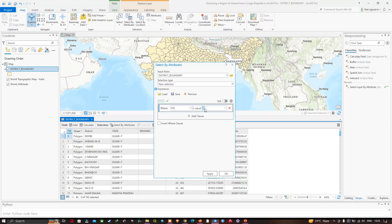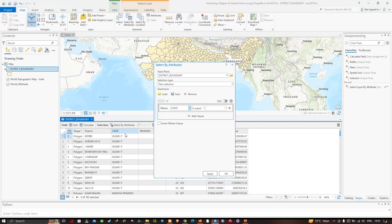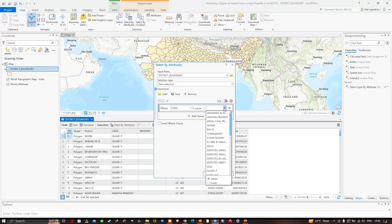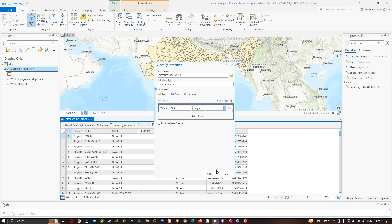For the field, we're going to select state. The state field represents the state. For the value, equals to, we're going to select the specific study region — West Bengal. Once you've created the expression where the state field equals West Bengal, click Apply and click OK.